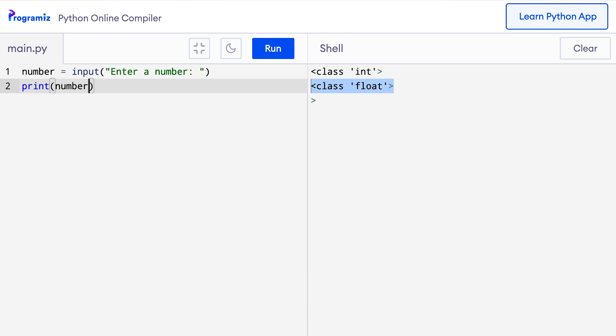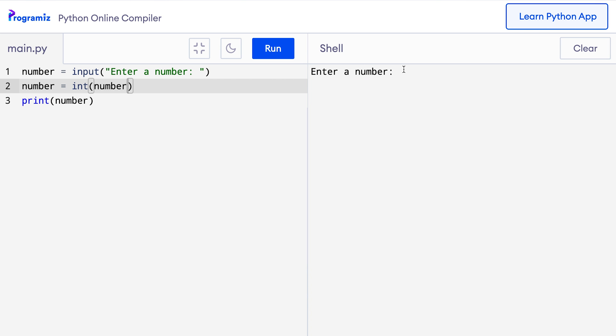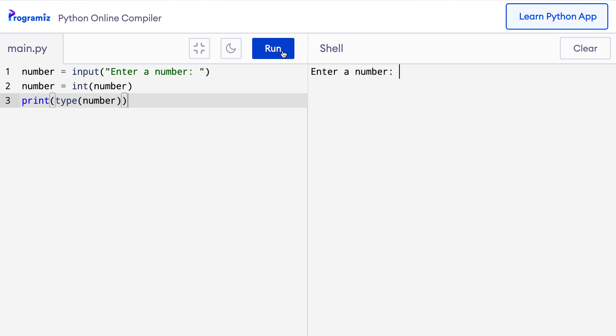In this code, after I take input from the user, I will add a line to convert the string to an integer. So here, I'll say number equals int of number and now when I press run, then it says enter a number, I'll enter something like 5 and it prints 5 but I have no way of knowing whether it is an integer or not. So here, I'll wrap this number by type and this time when I press run, it says enter a number, I enter 5 and it says class integer which verifies that number indeed is now an integer.